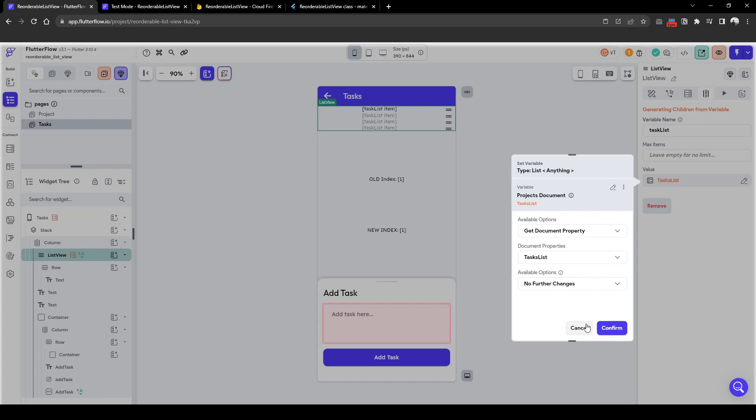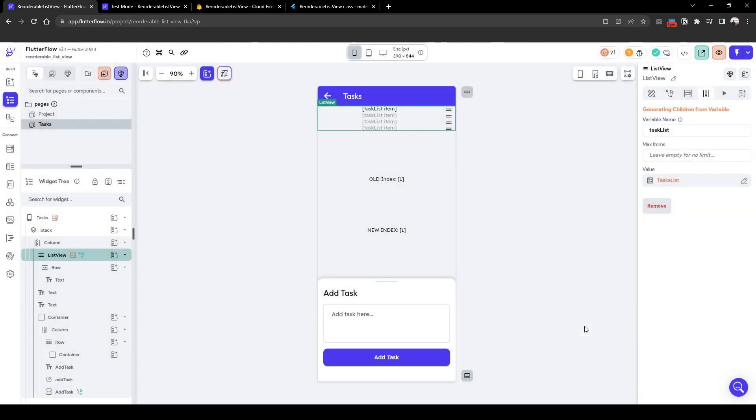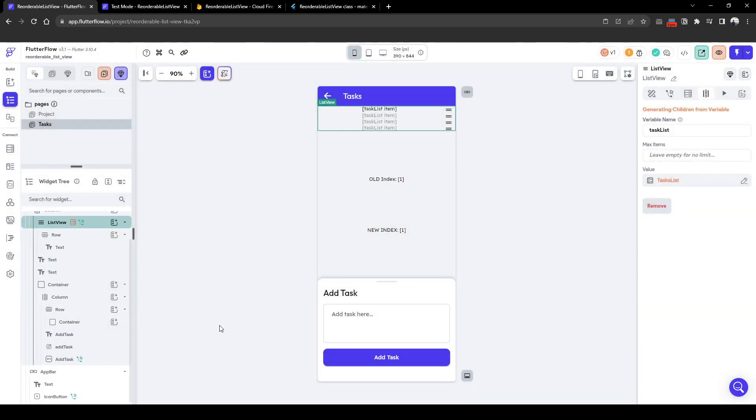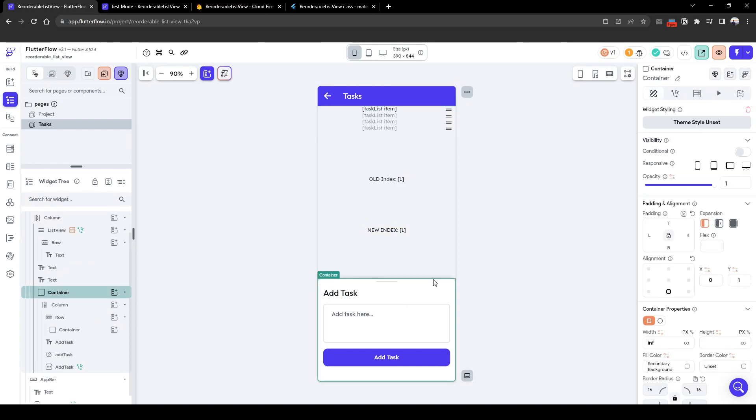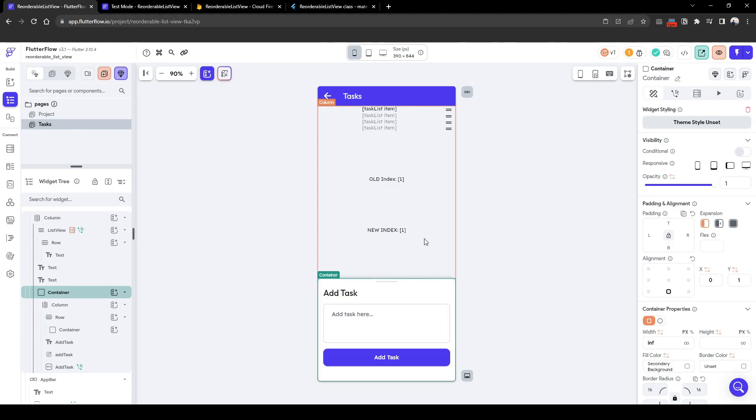It's basically pulling information about the list of tasks that is within that specific project. And there's also an entry field that allows the user to input tasks into the Firebase which subsequently will show on this task list.